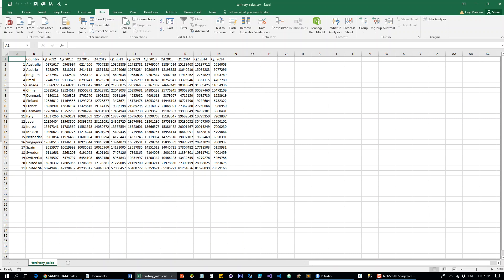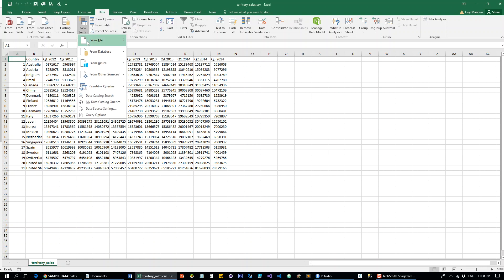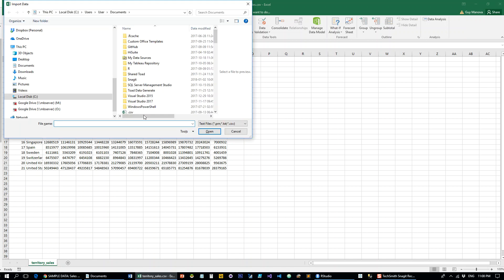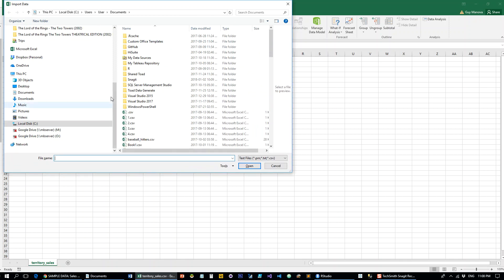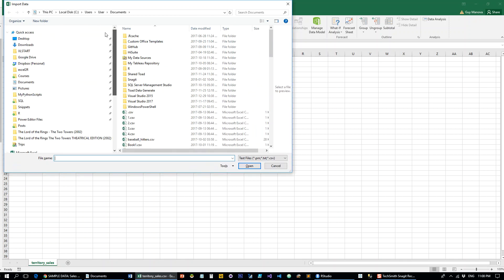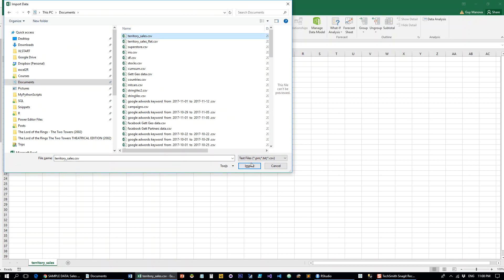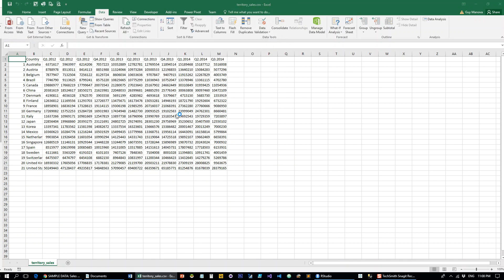The regular Excel is absolutely terrible at trying to do unpivoting. You can do it, but it's very tricky and can get very complicated. But luckily with Power Query, or with the most recent Get and Transform versions, we can do this very easily.